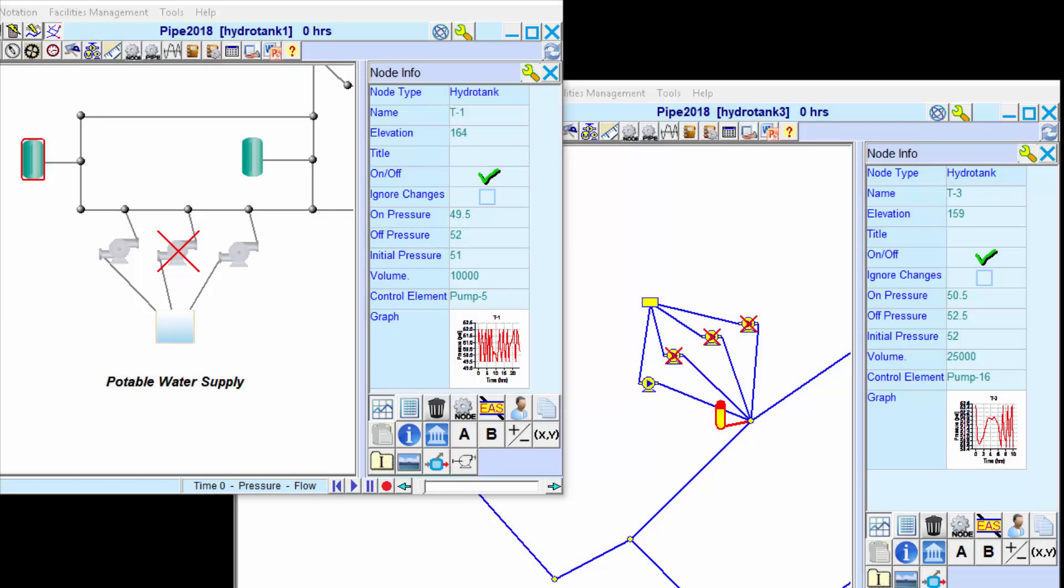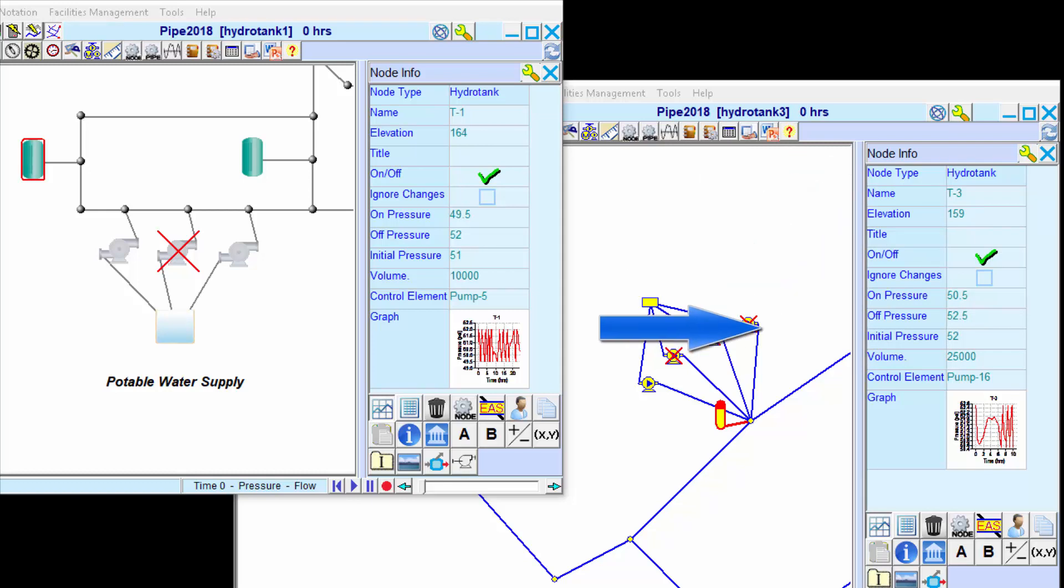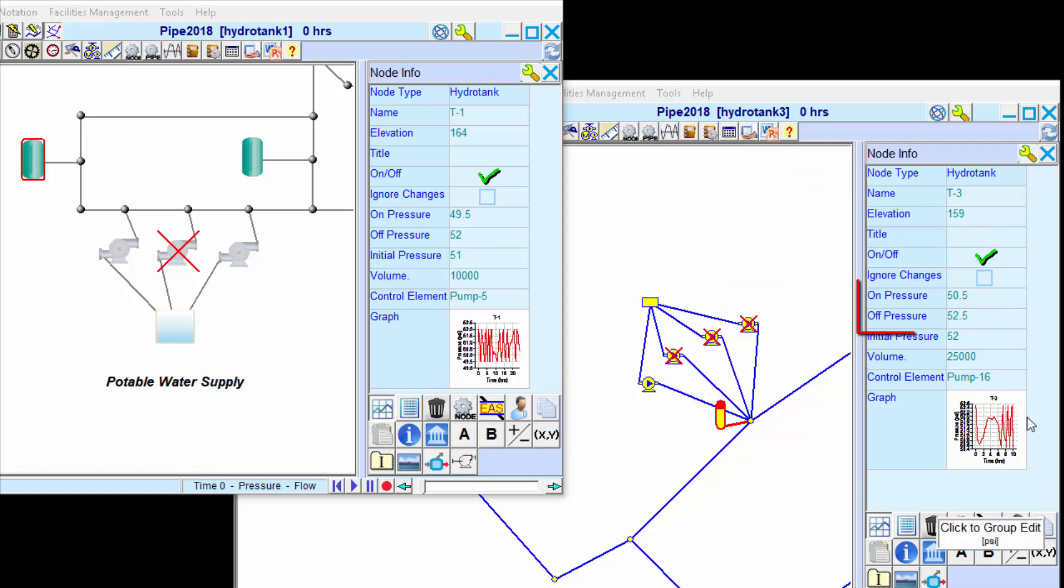Hydro Pneumatic Tanks or Hydro Tanks are devices that are often used in drinking water systems in place of large overhead storage tanks. Hydro Tanks are part of the KYPipe hydraulic model.